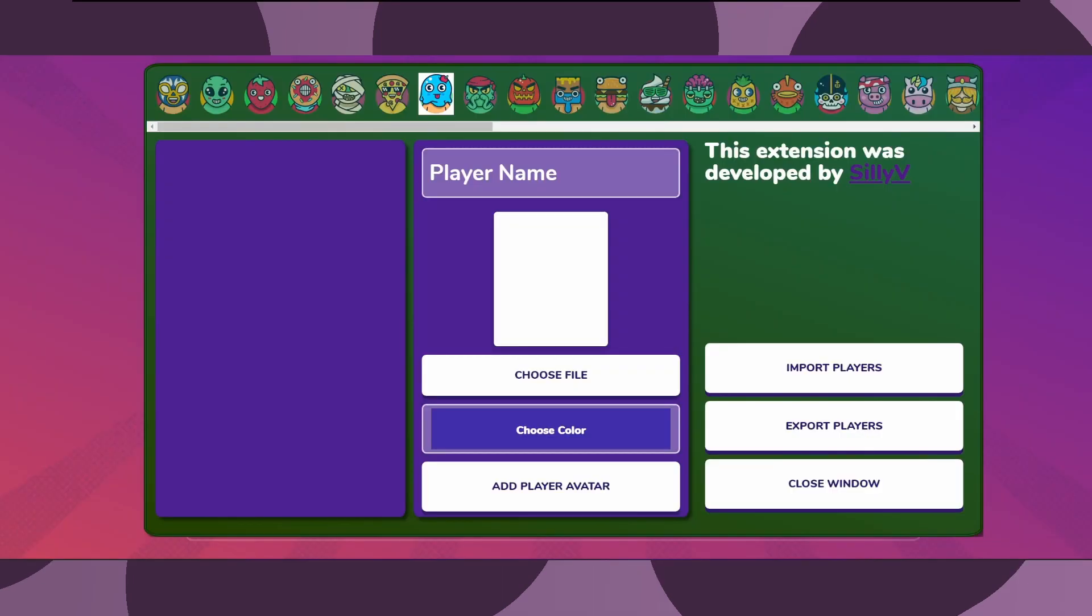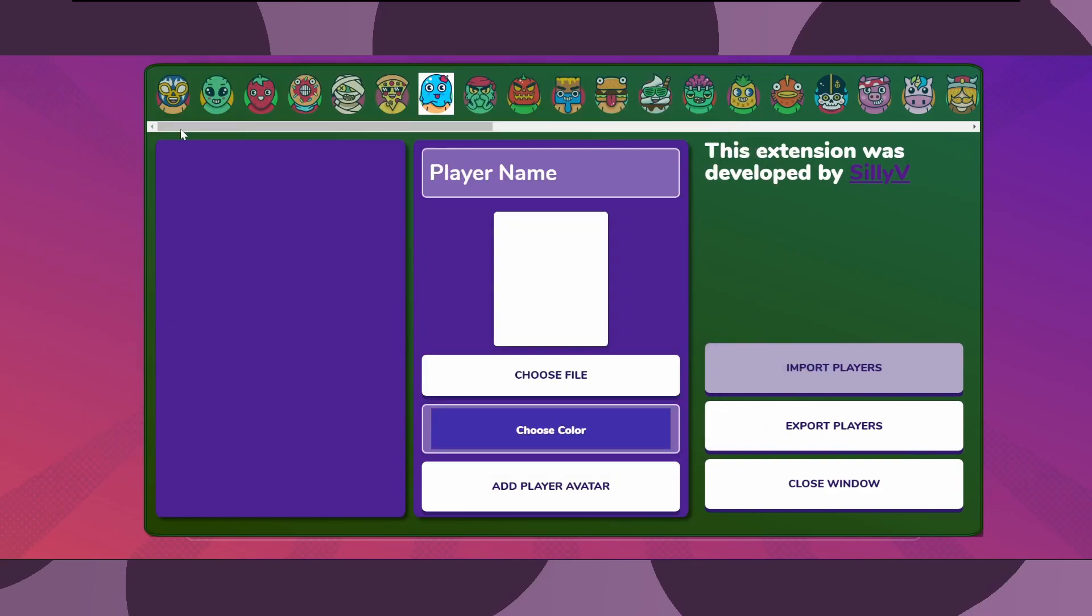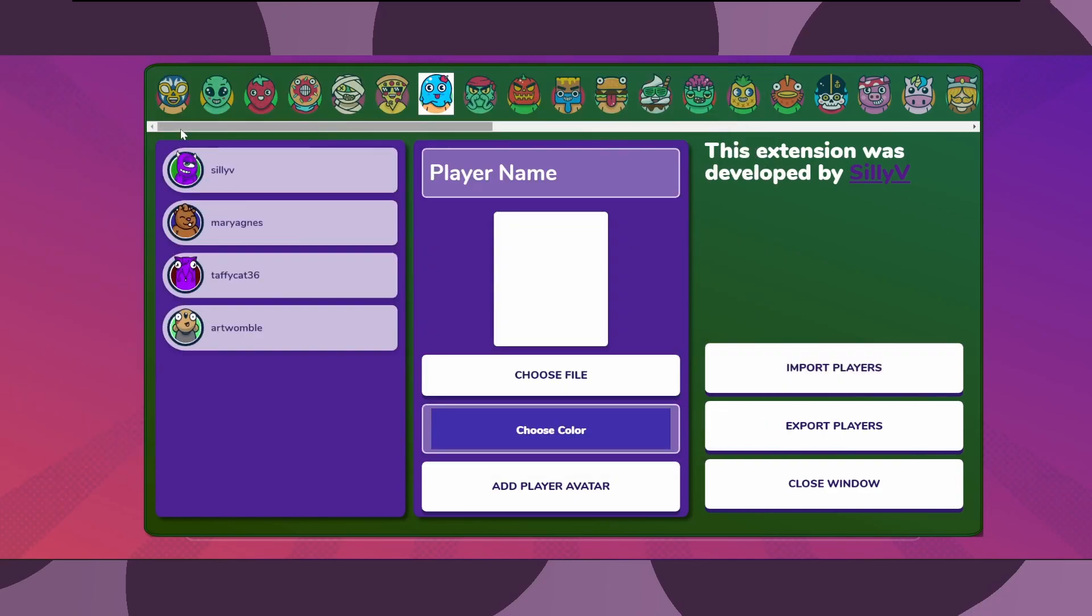If you would like to share the avatar pool you created, you can just click export and send the download file to your friends or host it on your Discord server, and they in turn can import it and have the same avatars as the ones you inputted into the game.